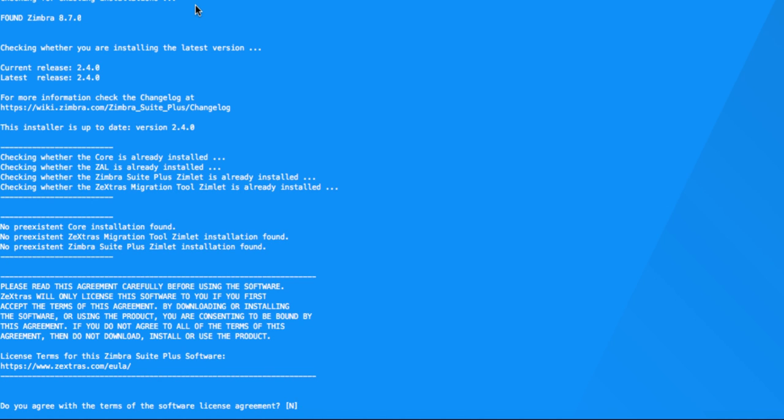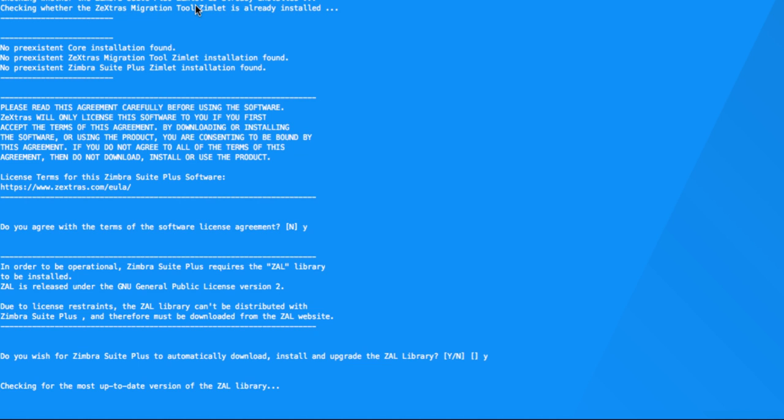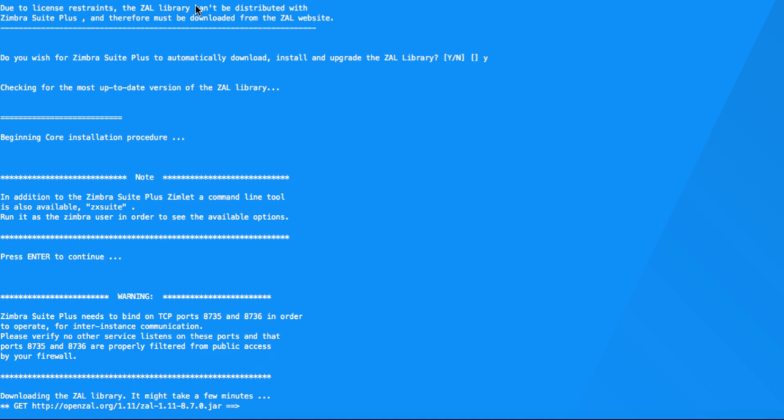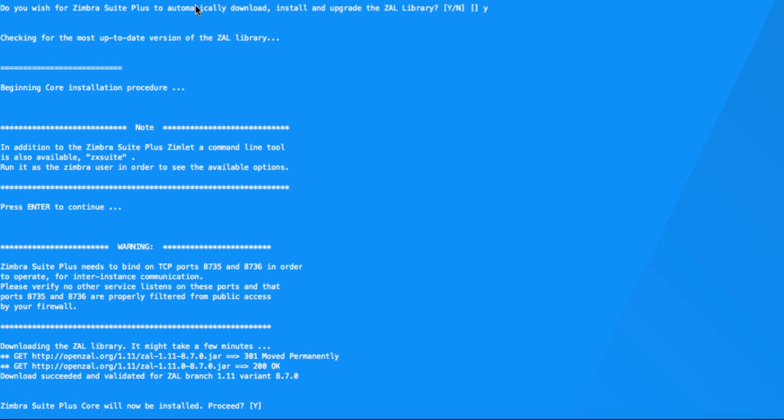Answer yes to the EULA question. Zimbra Suite Plus requires the ZAL library. Let's click on yes to download the ZAL library. Now press enter to read the message about the ZX Suite command line options. Select yes to install the Zimbra Suite Plus Core.